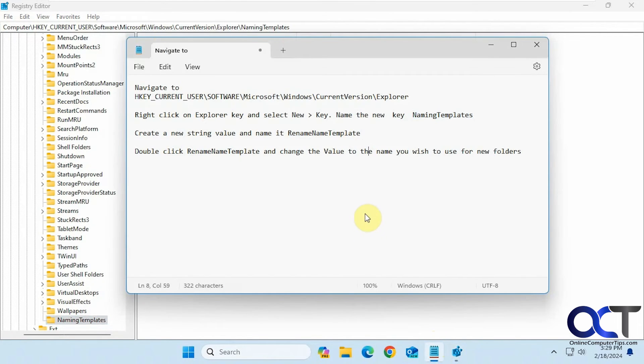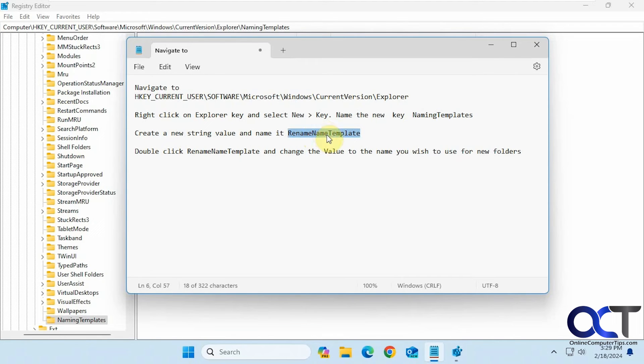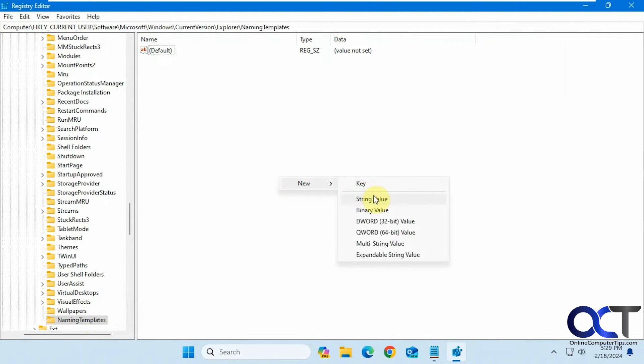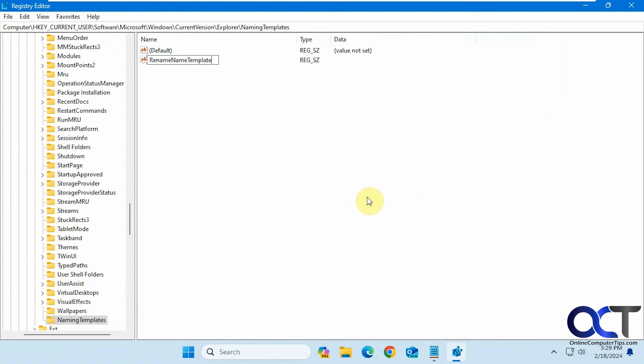All right, so next we want to make a new string value called a rename name template, all one word there with capital letters. So just right-click anywhere in here, or right-click on the key itself, new string value, like that.